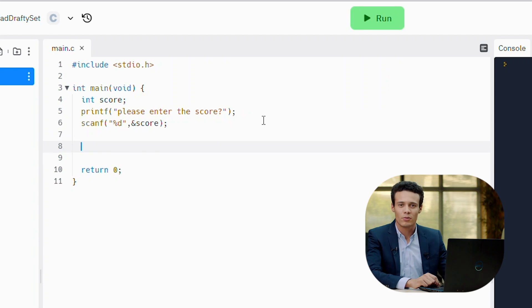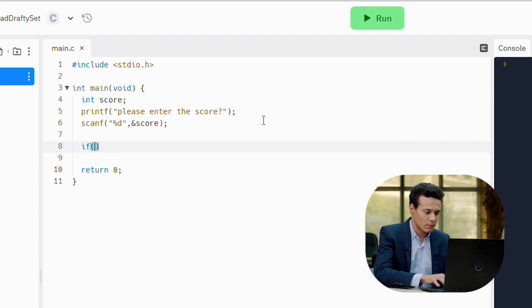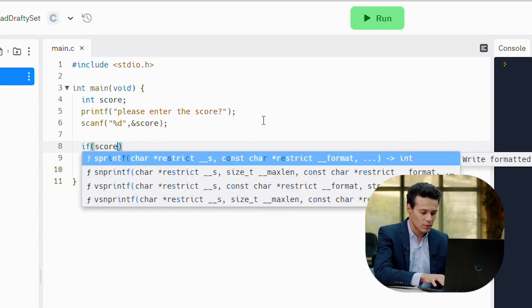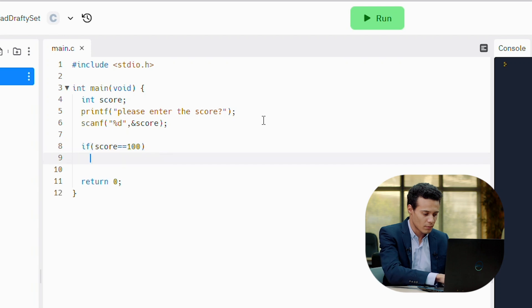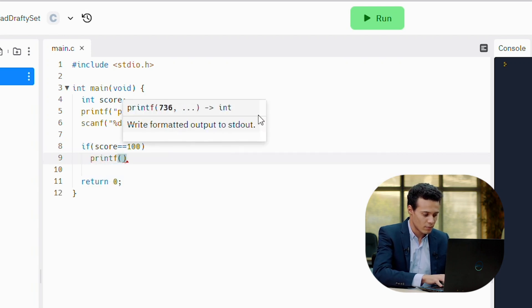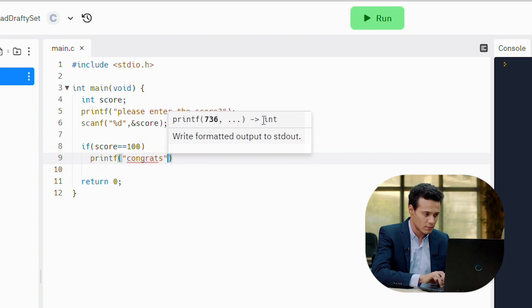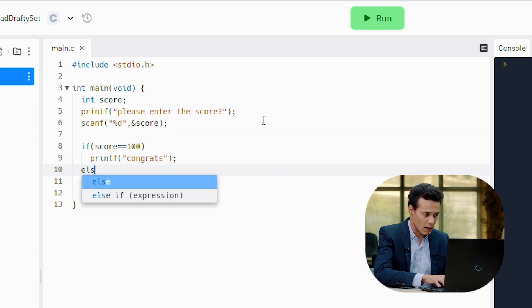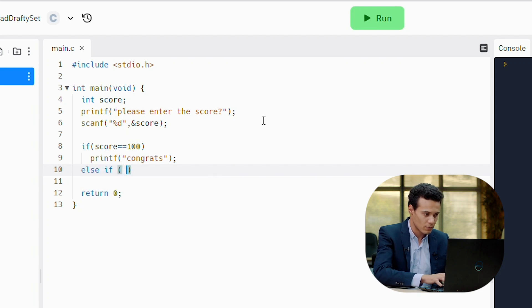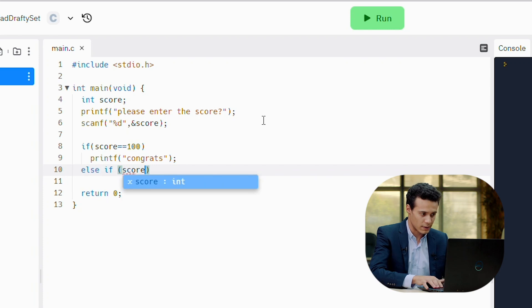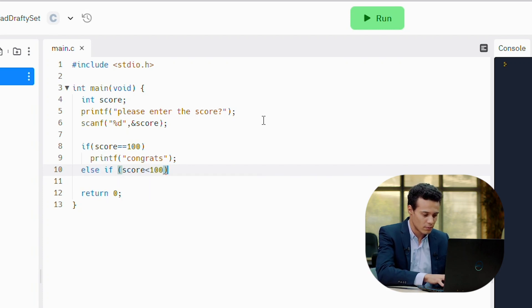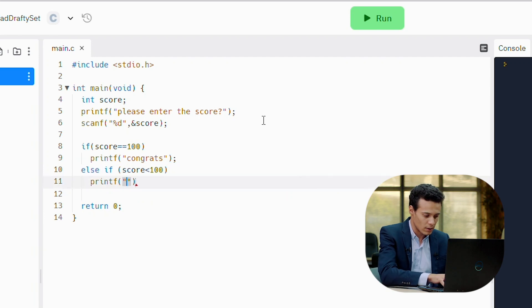After that, we are going to check if the score is 100% or less than 100. If score is equal to 100, printf congrats. Else, if score is less than 100, printf good luck next time.